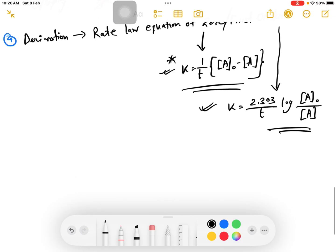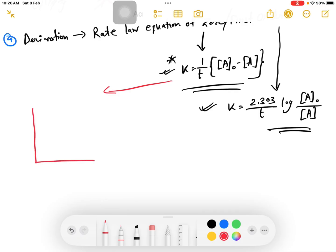We have to determine the graph. We have to know the zero order characteristics. How many characteristics do we have to know? We have to know the concentration plot for zero order.